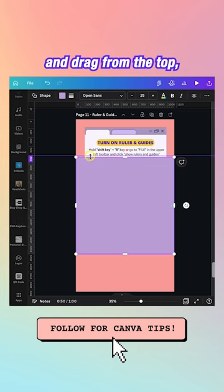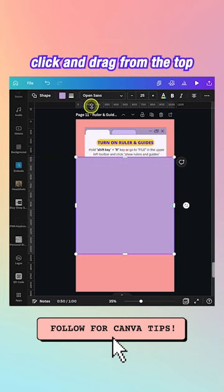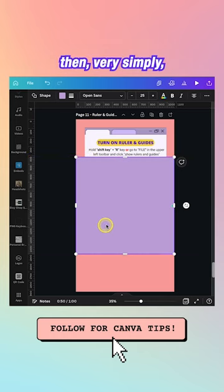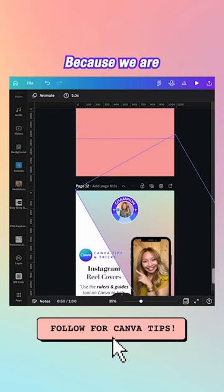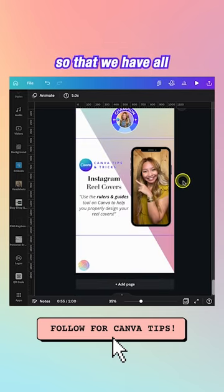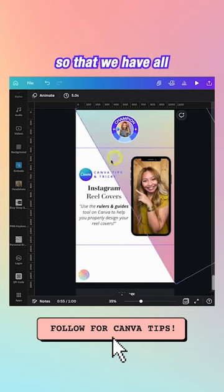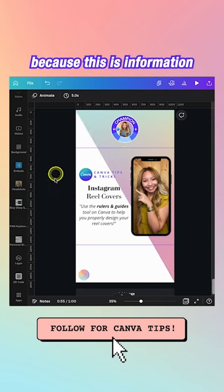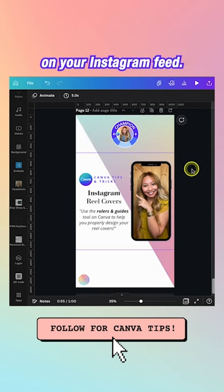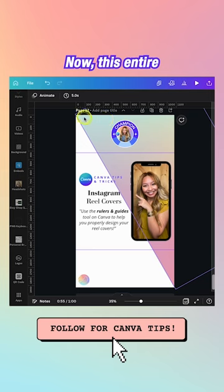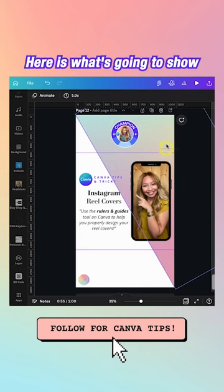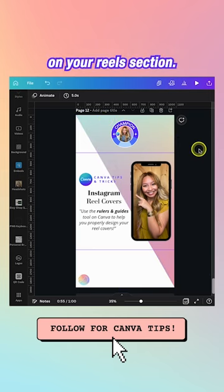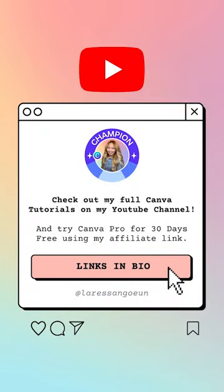Click and drag from the top to create guides, then delete the square. We're doing this to ensure all pertinent information sits in the center — that's what shows on your Instagram feed. The full 1080 by 1920 design is what shows on your Reels section.